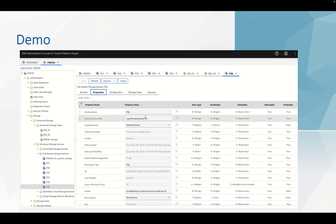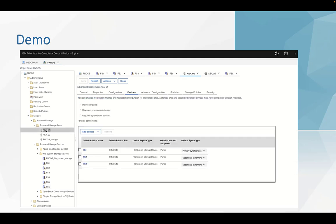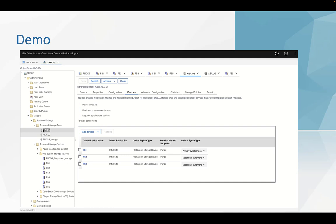After we created the file system devices, we can go to advanced storage areas to create ASA. You can see that here is the first ASA. And devices, we choose FS1, FS2, FS3.